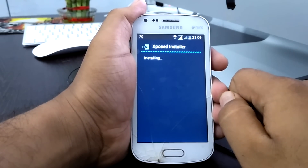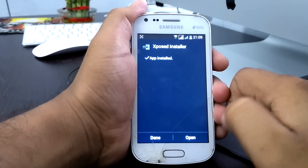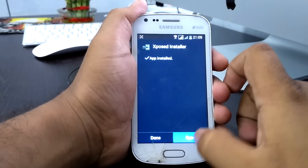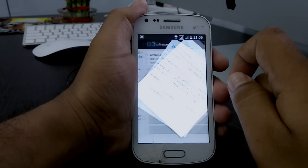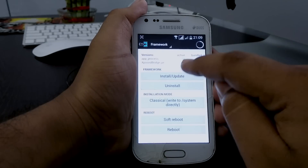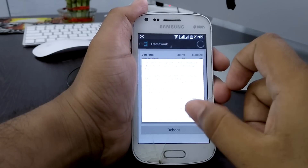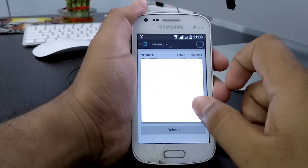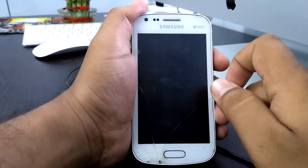Okay, we successfully installed the Xposed Framework. Open it, go to framework, and click install. Okay, now reboot.